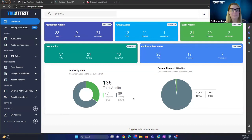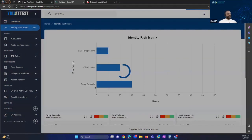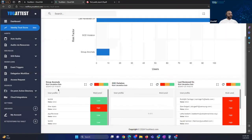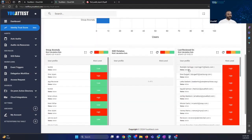Kashif, can you run a quick demo? Sure. Let me go ahead and show my dashboard. Here's the Uattest dashboard where you can create all the application groups and user audits. Let me show you directly what we've introduced into the product recently — the Identity Trust Score Garrett was talking about. Here you can see all the analytics based on group anomalies, SoD violations, and users that were last reviewed 30 or 90 days ago. It gives you the level of risk each user has within the environment: low, medium, and high.